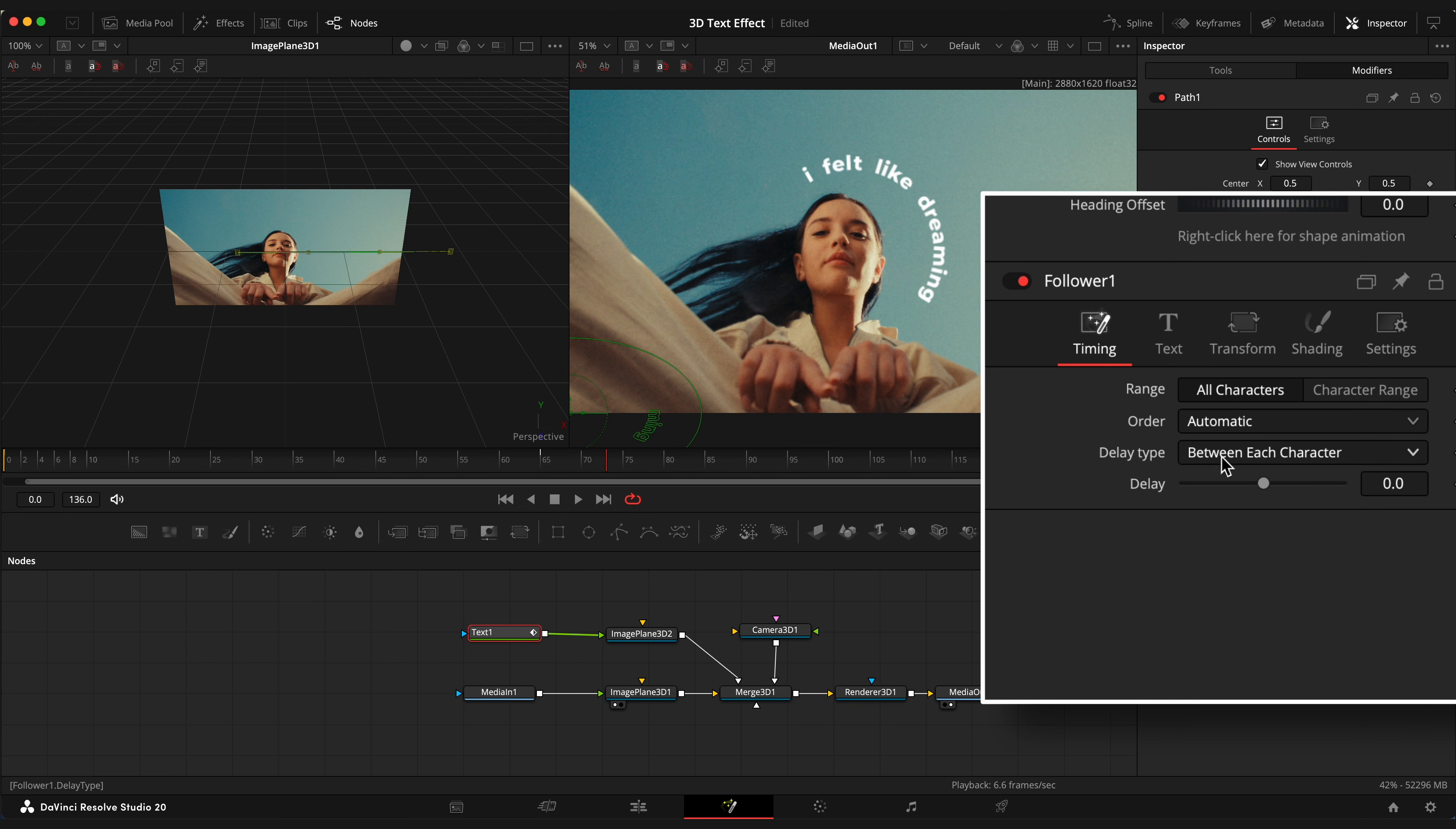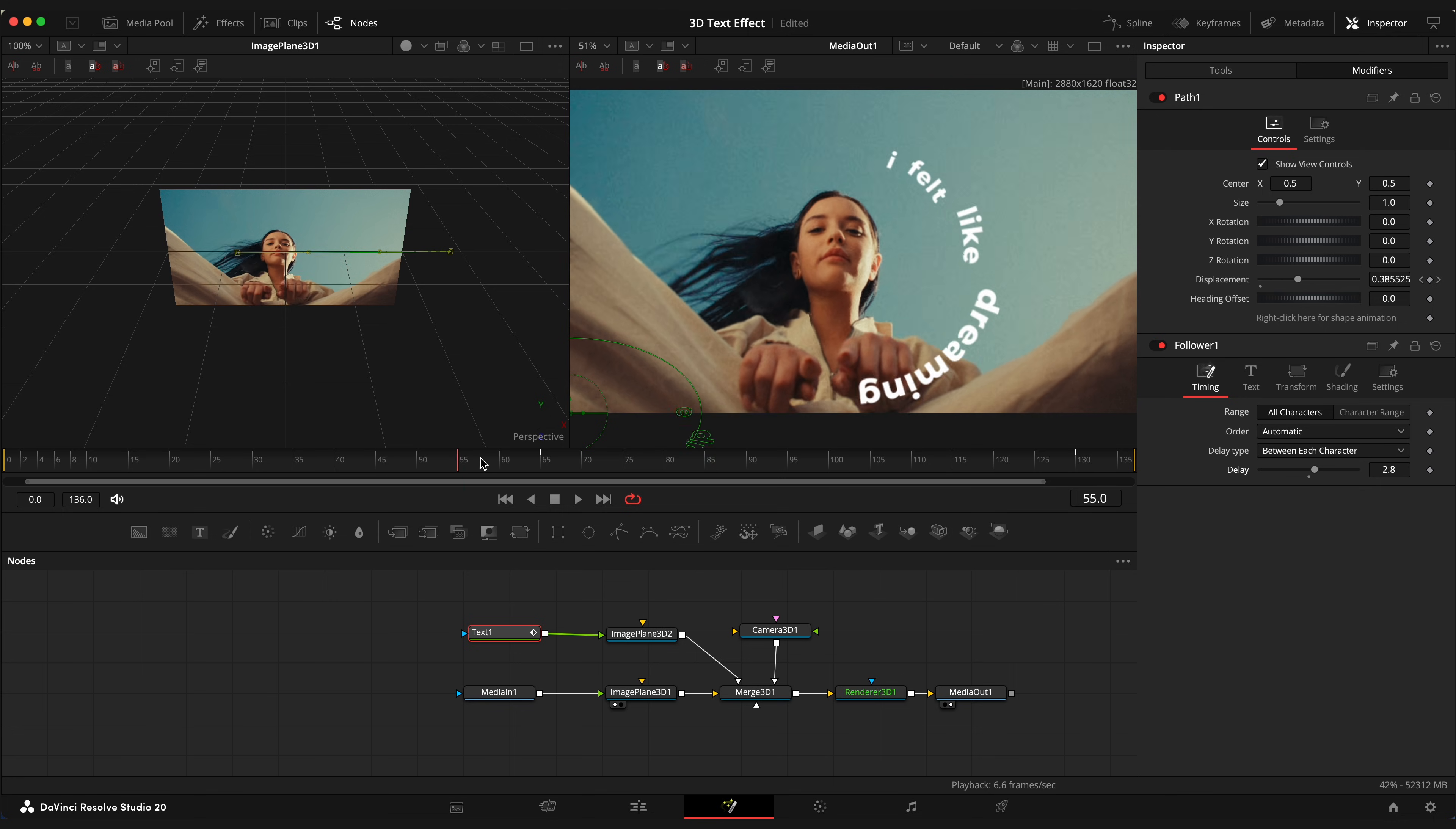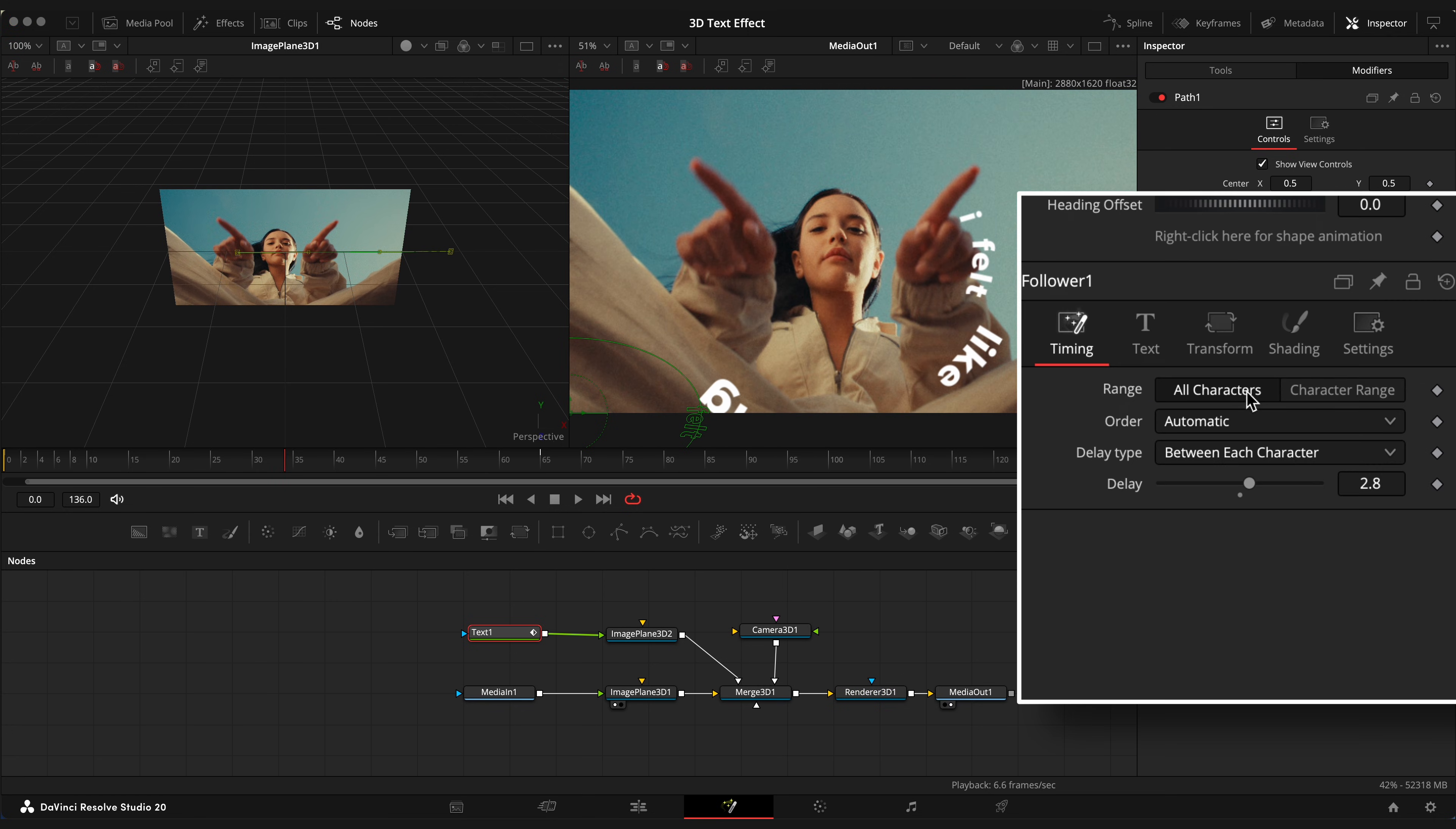Open Timing tab and increase Delay value to 2.8. So now it looks more like it's rotating around the helix shape. Now let's animate opacity.